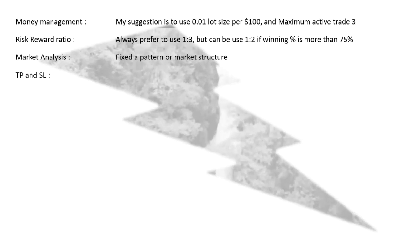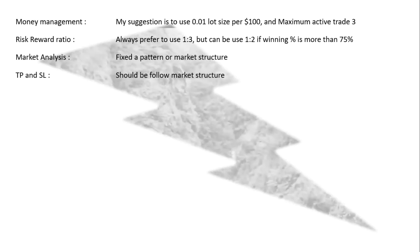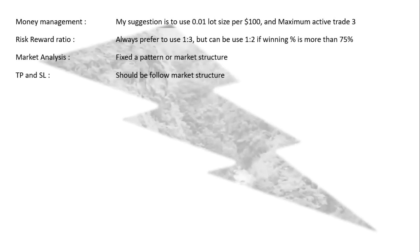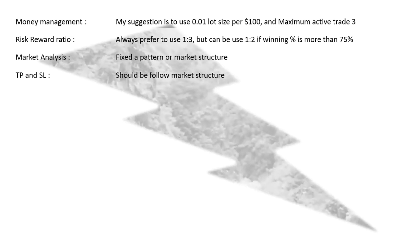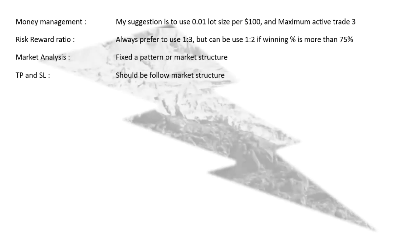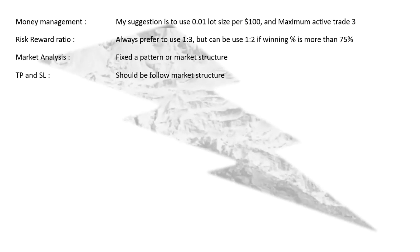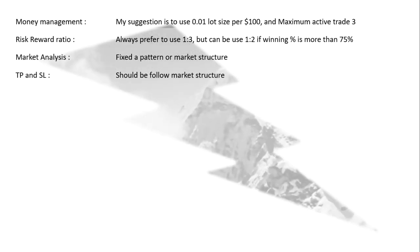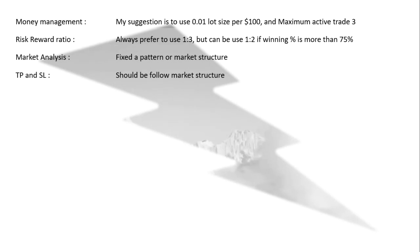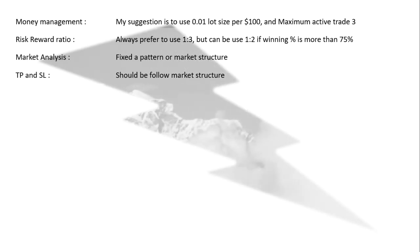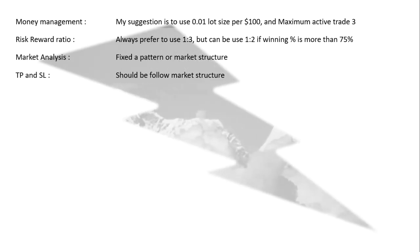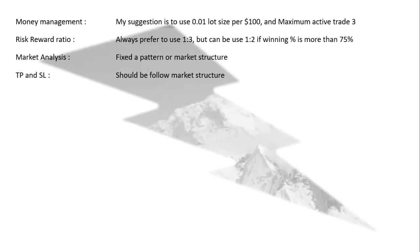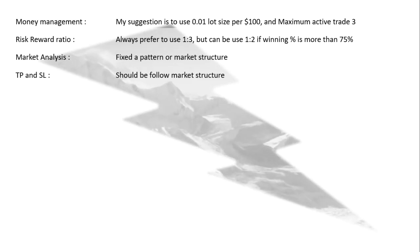TP and SL: I always prefer to follow the market structure. Though I mentioned above the risk reward ratio 1:3 or 1:2, but think about it. Like you are following 1:3, but when you are setting your TP or SL, very near you have the market structure. So try to follow the market structure rather than strict 1:2 or 1:3. It can be some pips, small or big, but it's always better to follow the market structure.